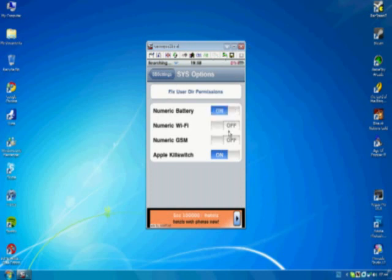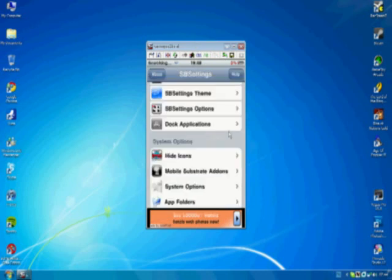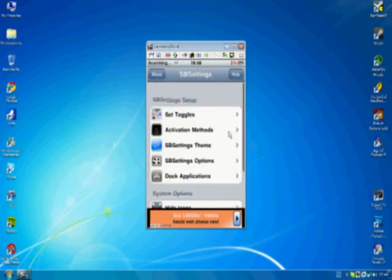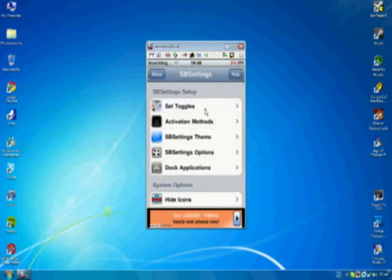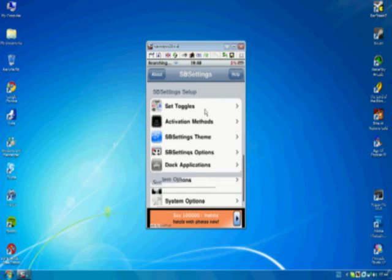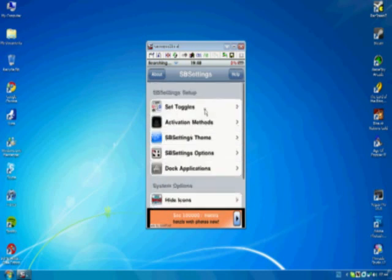And that's pretty much it. So there are some other cool things you can do with SBSettings, but I'm not going to go into too much detail. You can figure them out for yourself.